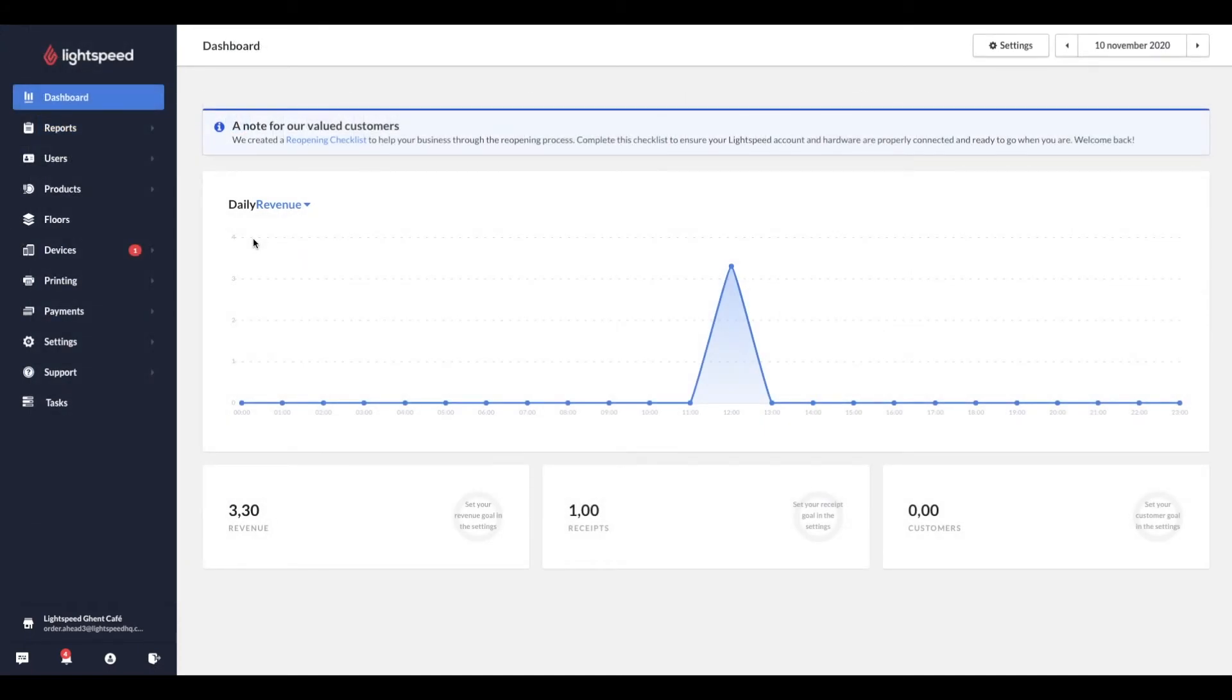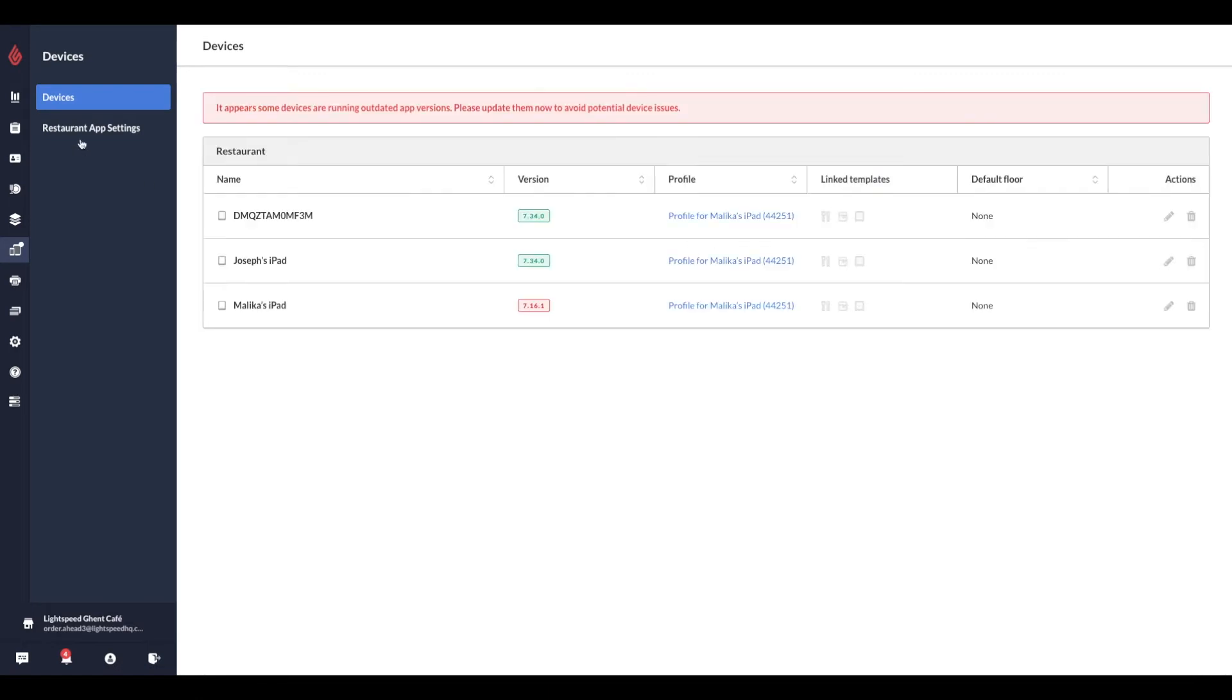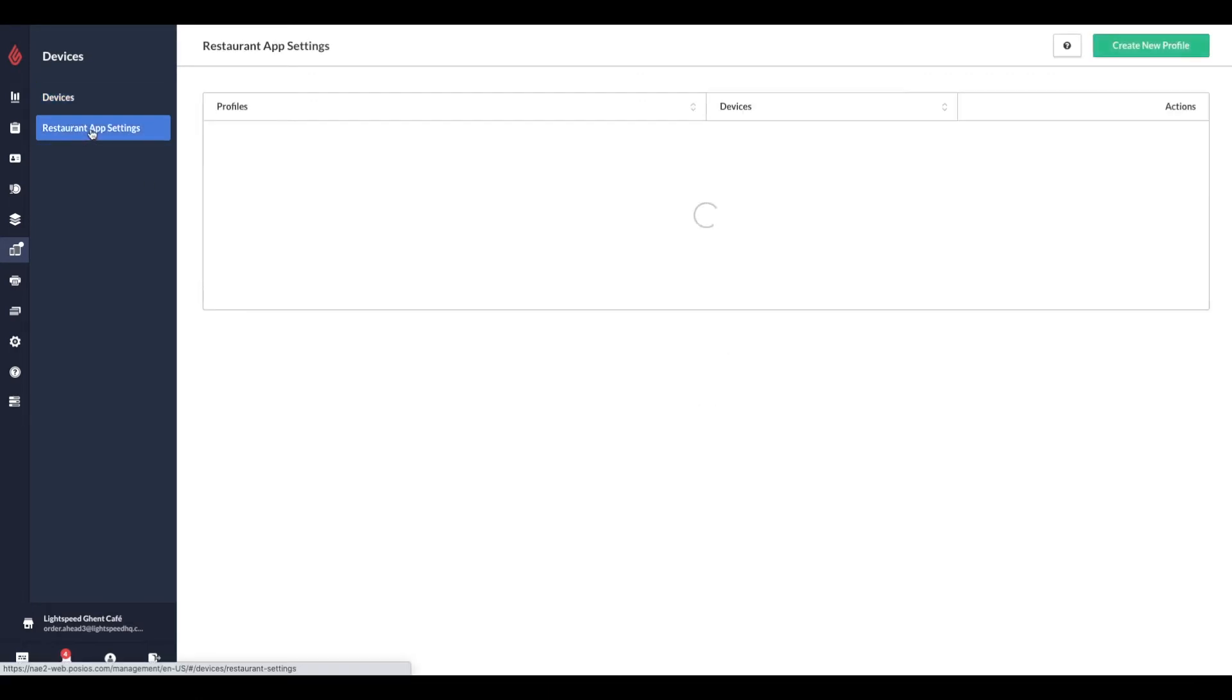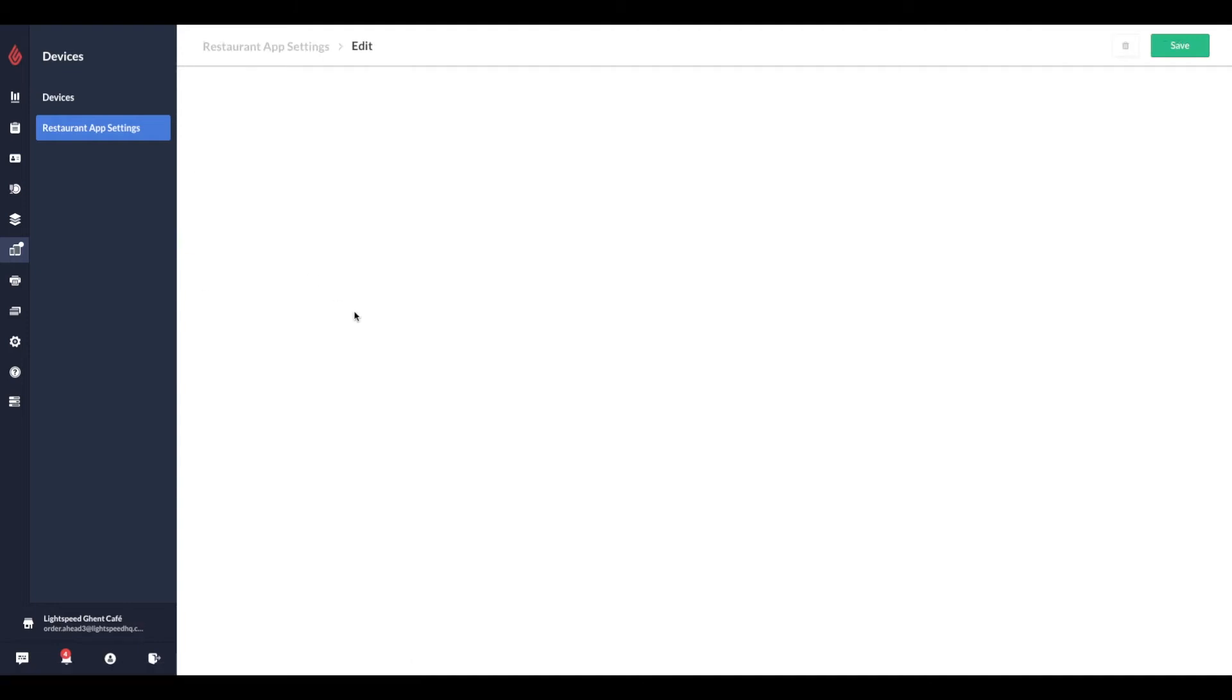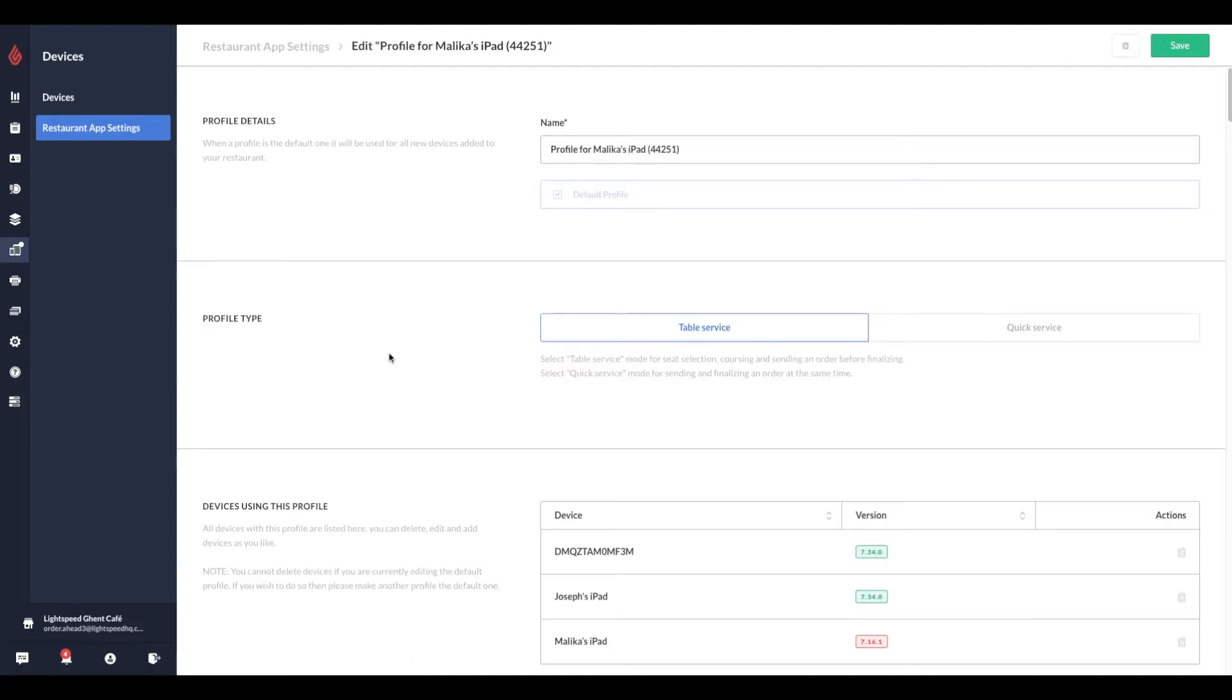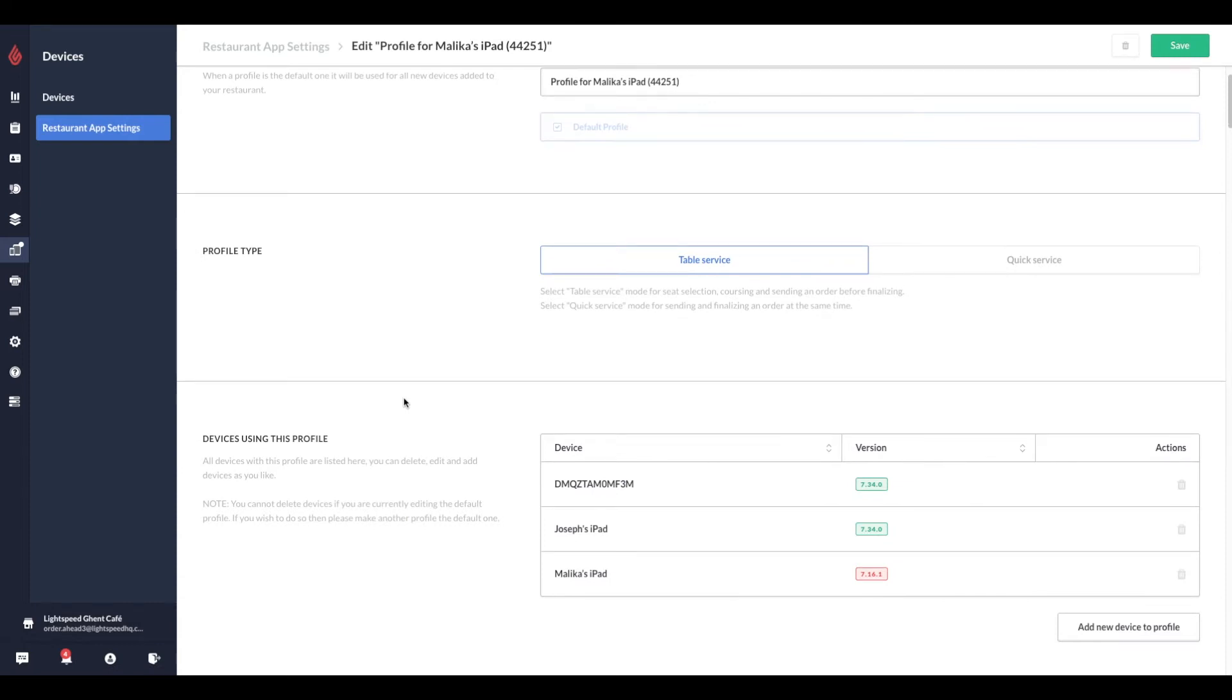We have one more setup in our Restaurant Manager and that is enabling Auto Accept and New Order Alert Sounds. So navigate to the Devices tab of the navigation bar on the left. Click on the Restaurant App Settings tab. Choose the profile for which you would like to enable Auto Accept for and scroll down to the Online Ordering section.